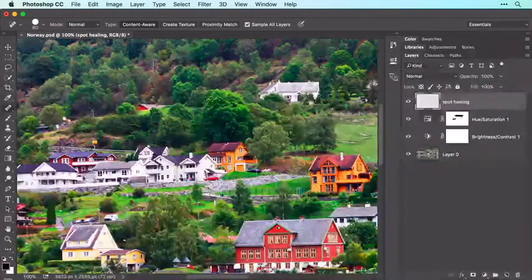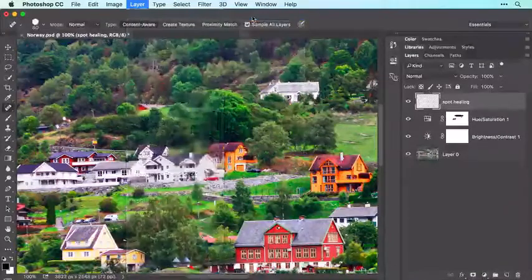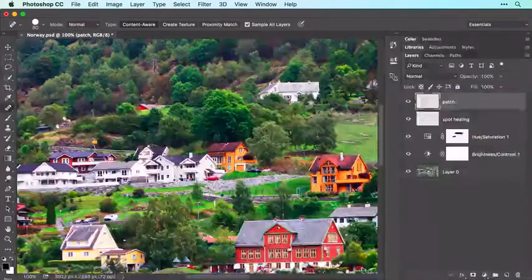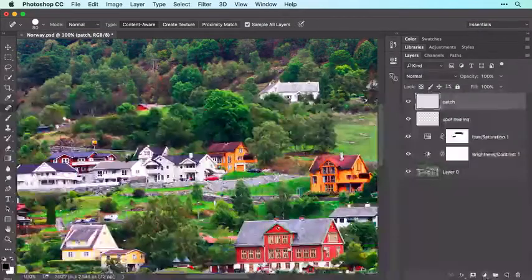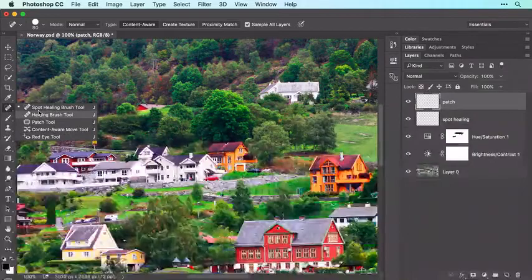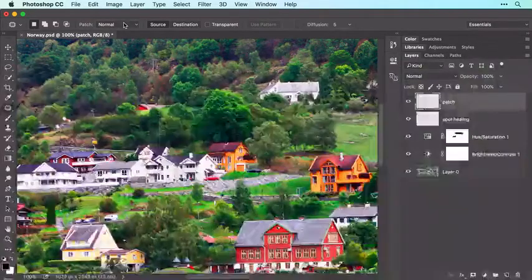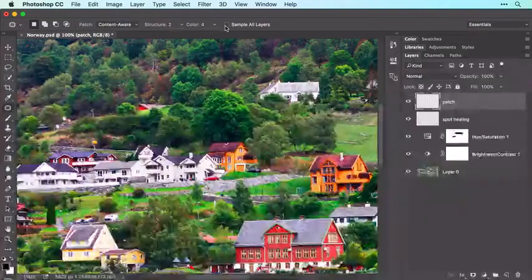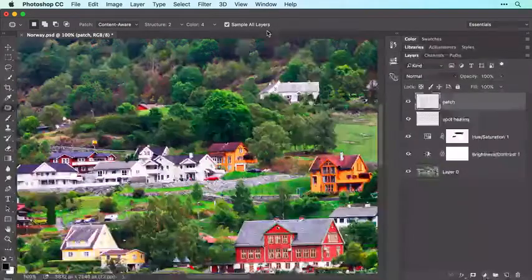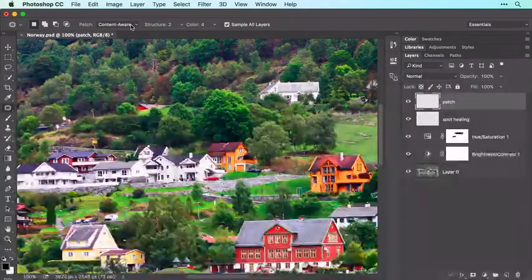Begin by adding another new empty layer by choosing Layer > New > Layer, entering Patch into the Name field, and clicking OK. In the Tools panel, click and hold your mouse atop the Spot Healing Brush and from the menu that appears, choose Patch Tool. In the Options bar, set the Patch menu to Content Aware and then turn on Sample All Layers. If you don't see the Sample All Layers checkbox, you forgot to choose Content Aware from the Patch menu.